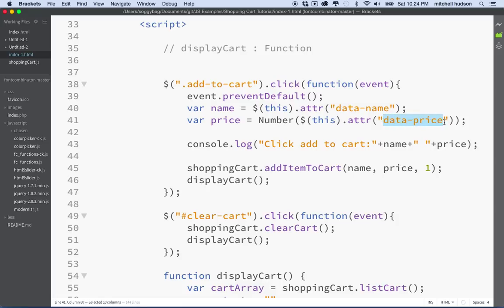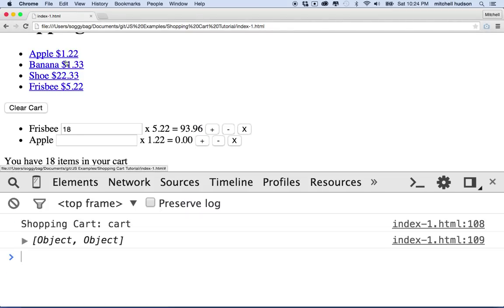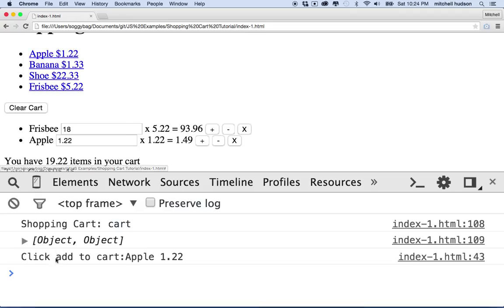So now we can fix that — it was a spelling error. Most errors we make are spelling errors; we usually know what we want to do but leave a comma out or misspell a name. So we'll save that, go back, refresh, and add the apple to the cart. It says 'click add to cart' and now I've got the value 1.22 — so that's actually correct.